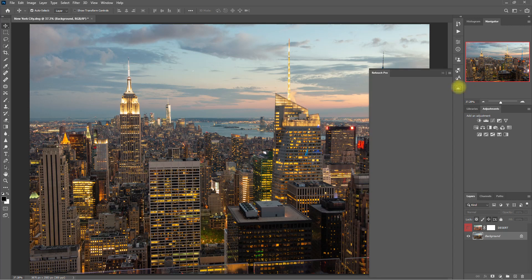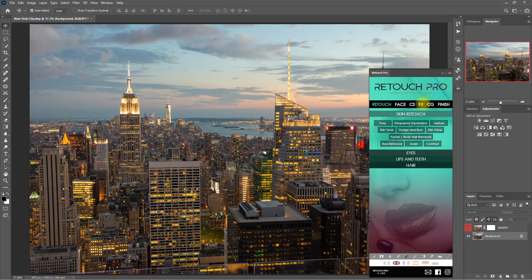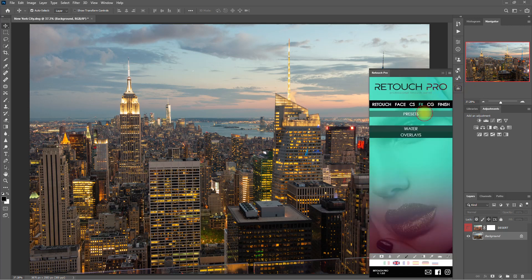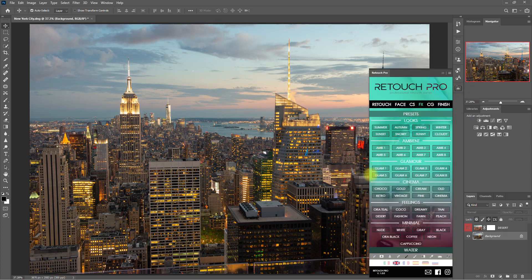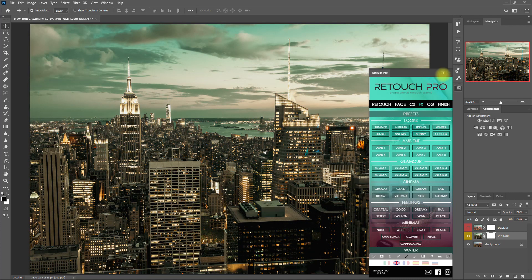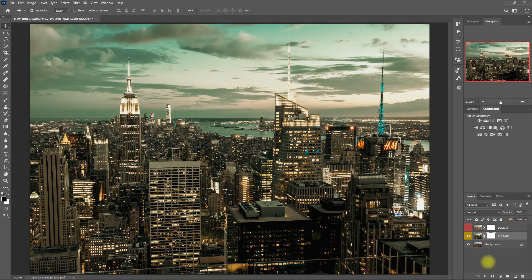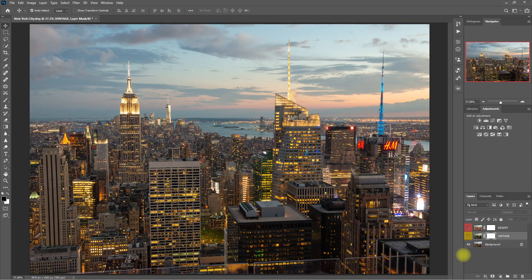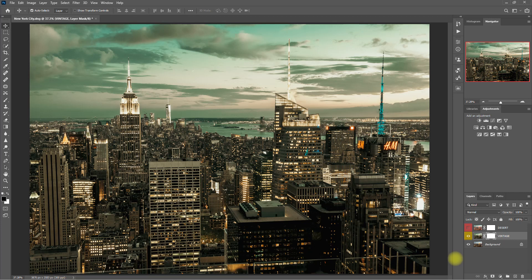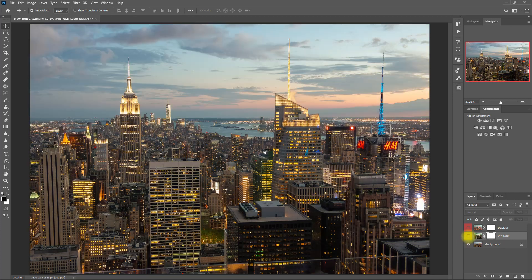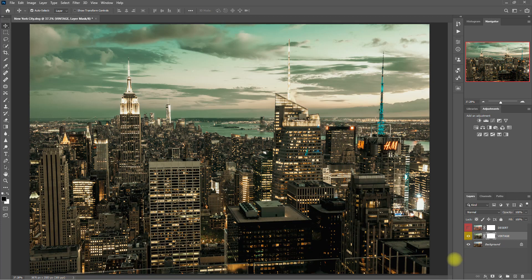Alright, so let's try another preset here and choose Vintage. This is the original image, and this is with the Vintage preset. It looks good, right? And we did it in just one click.